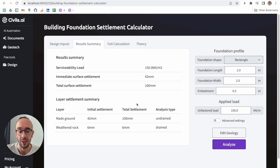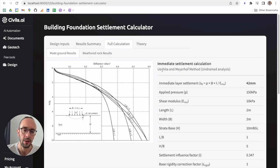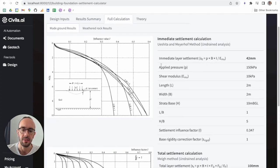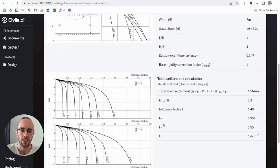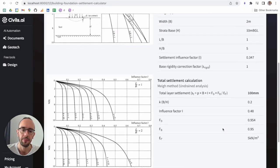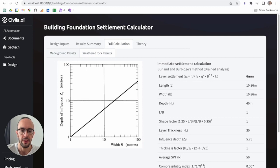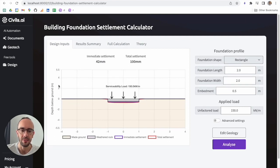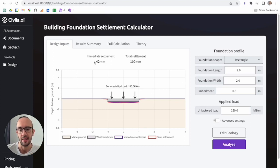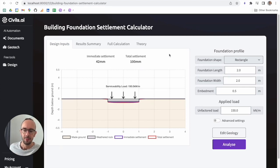Adding secondary compression gives you the total settlement, and you can see the full calculation workings here. For the made ground layer, this is calculated using the Meyerhof method for undrained analysis, and the total settlement uses the May method. Clicking on the weathered rock layer shows the drained analysis calculation. This tool is for estimating settlement at early-stage planning — it gives you a rough idea of expected settlement, but in many cases the real situation is more complex, so please bear that in mind. Thank you for listening.